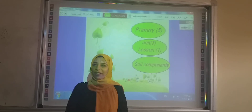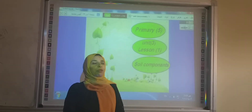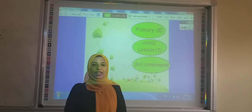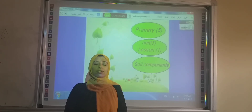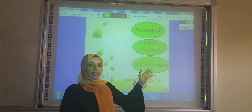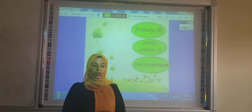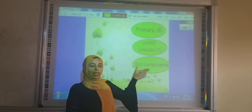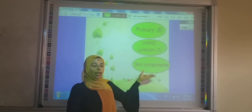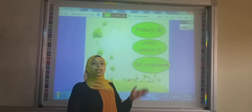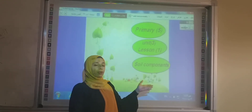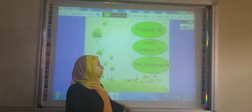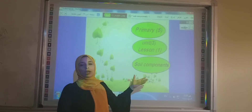Hello Primary 5. We will take today Unit 3, Lesson 1. Lesson 2 in Unit 3 is cancelled, so that's the last lesson in our term. Let's talk about soil components.